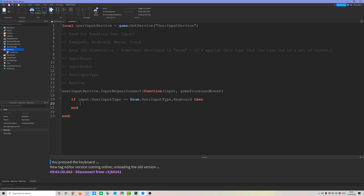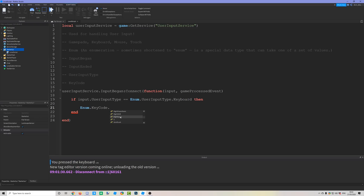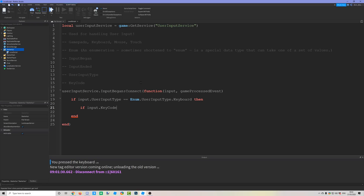The KeyCode enum is used for keyboards and consoles. Under Enum.KeyCode you'll find all alphabetical keys, keys like semicolon, scroll lock, and tab, and also ThumbstickOne and ThumbstickTwo for Xbox controller thumbsticks. These are all properties of the input argument, which contains data such as UserInputType and the actual KeyCode of the key pressed.